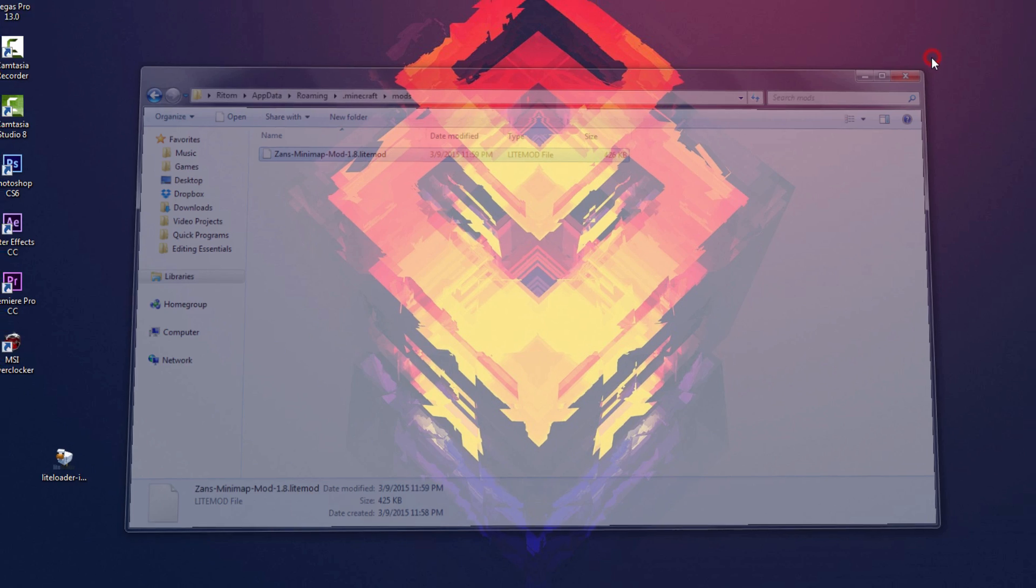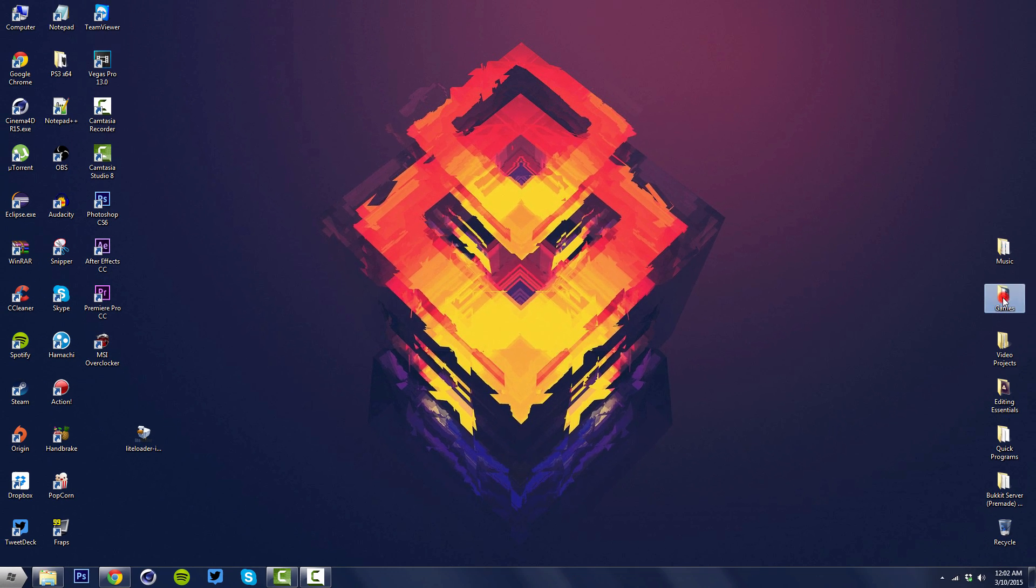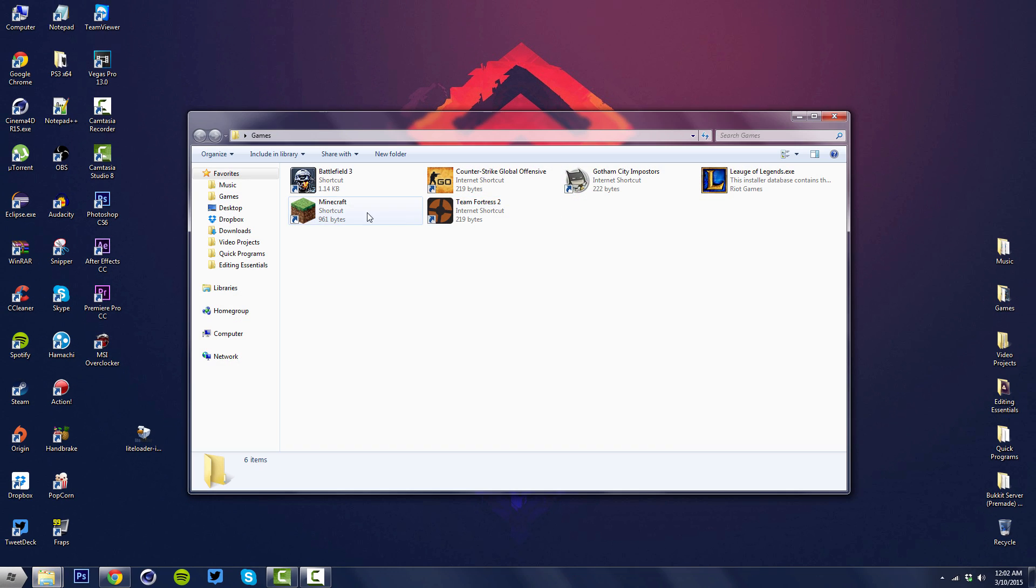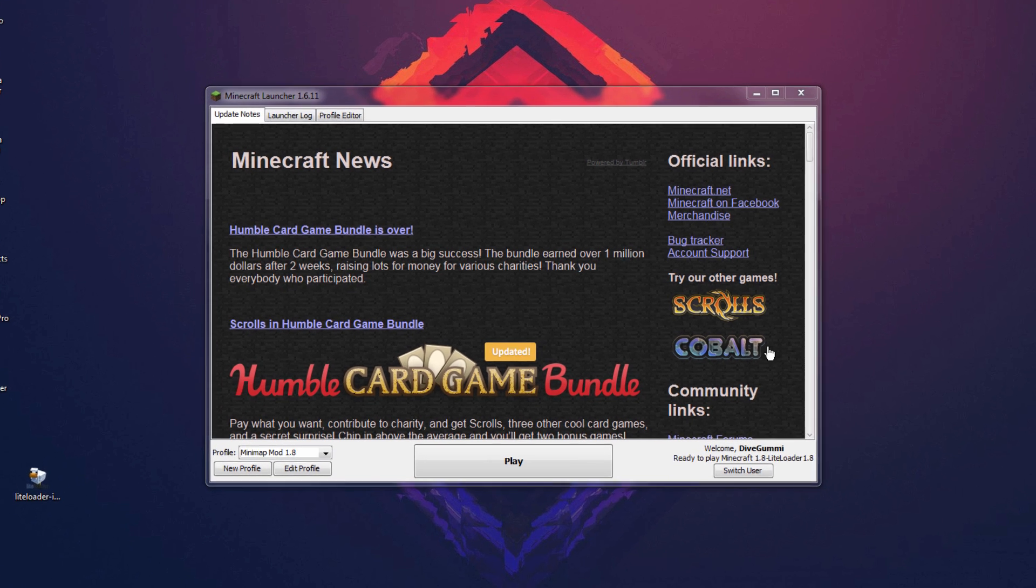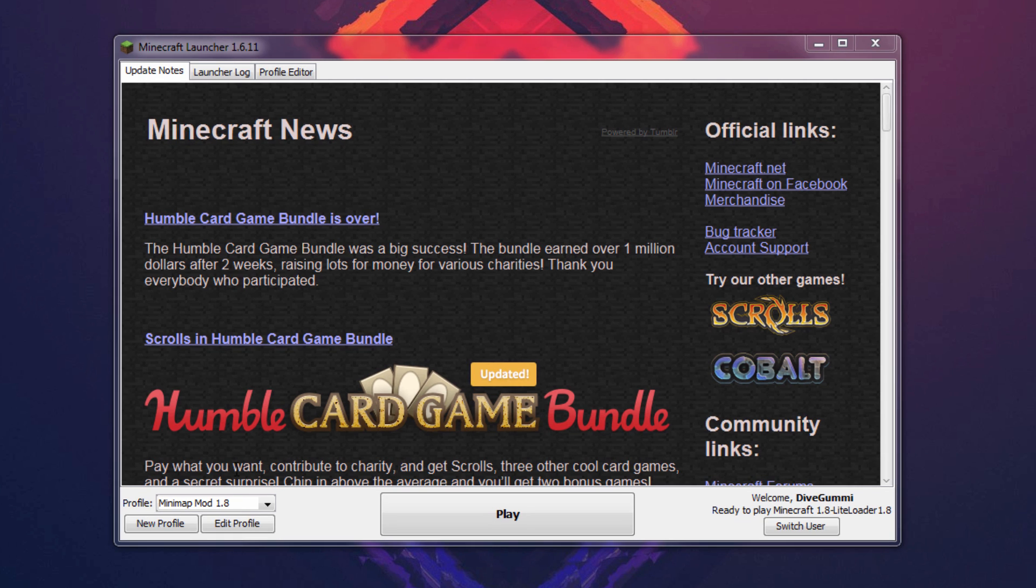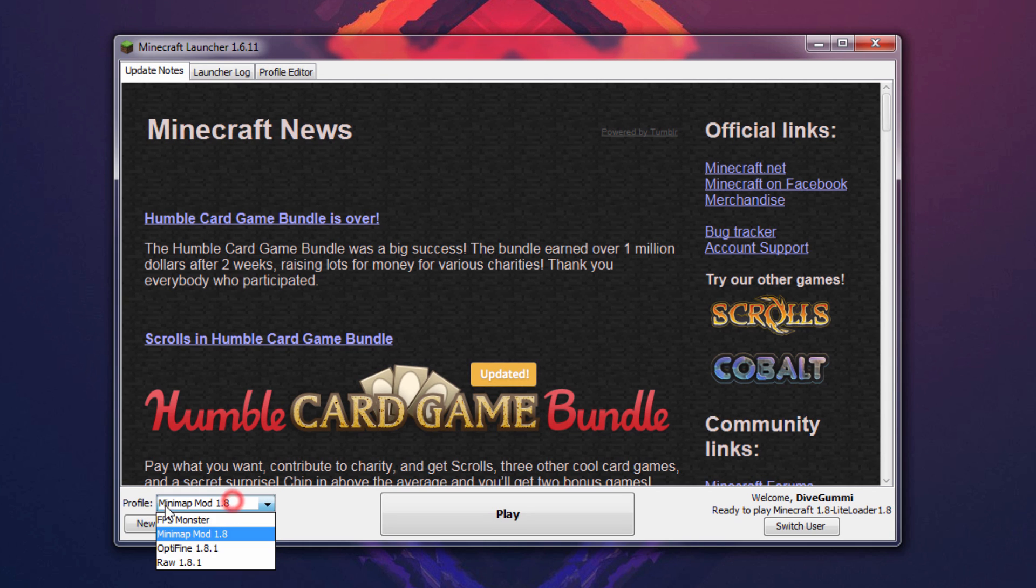We can just close out of this folder and launch our Minecraft client. Once you got the launcher up you want to drop down and select the mini-map mod profile and go ahead and hit play.